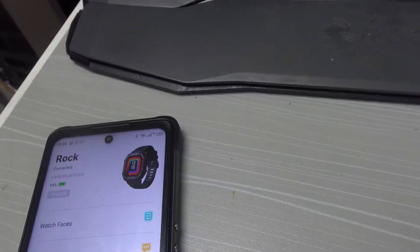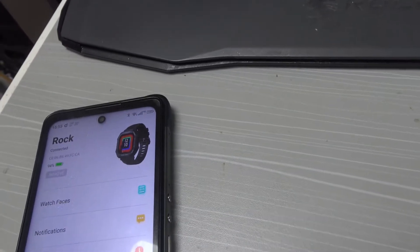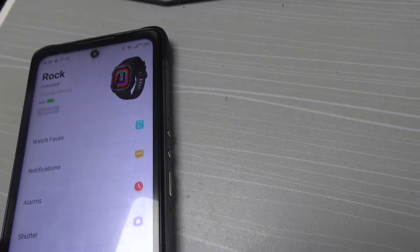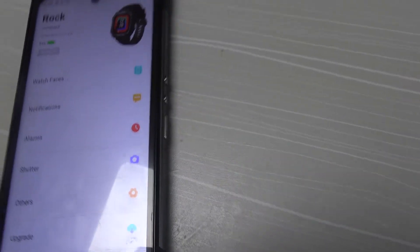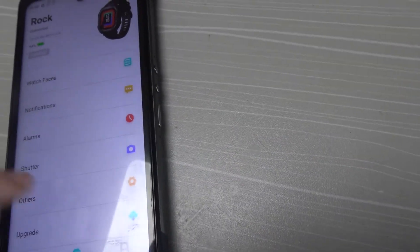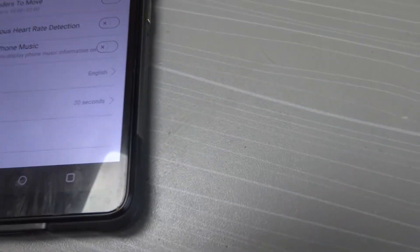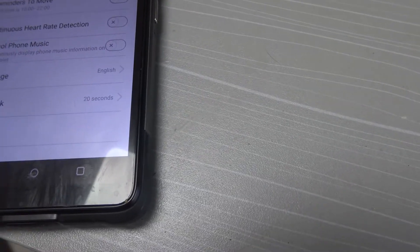Can you change the watch faces. I didn't use alarm, I didn't use shutter. Other, I do 24 hours time, metric system, blood distort, rewind age to move, continuous heart detection, no, control for music now.